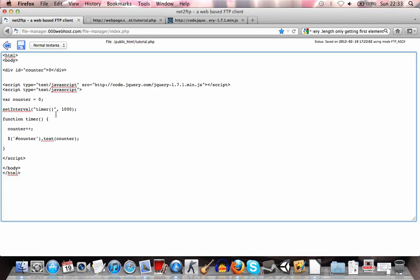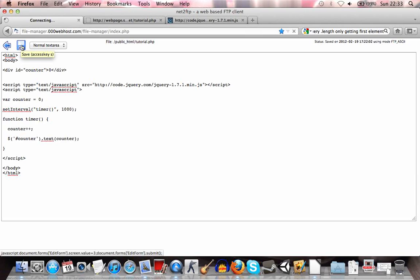And yeah, we'll go ahead and save this file now. And now if we come over here, refresh this. And you'll see that it counts each second.